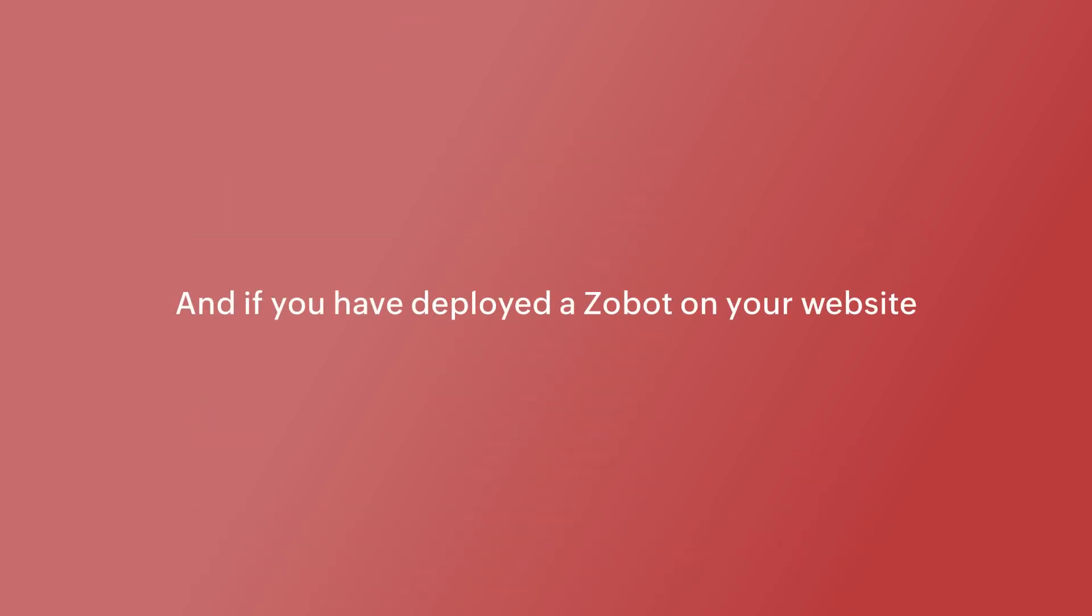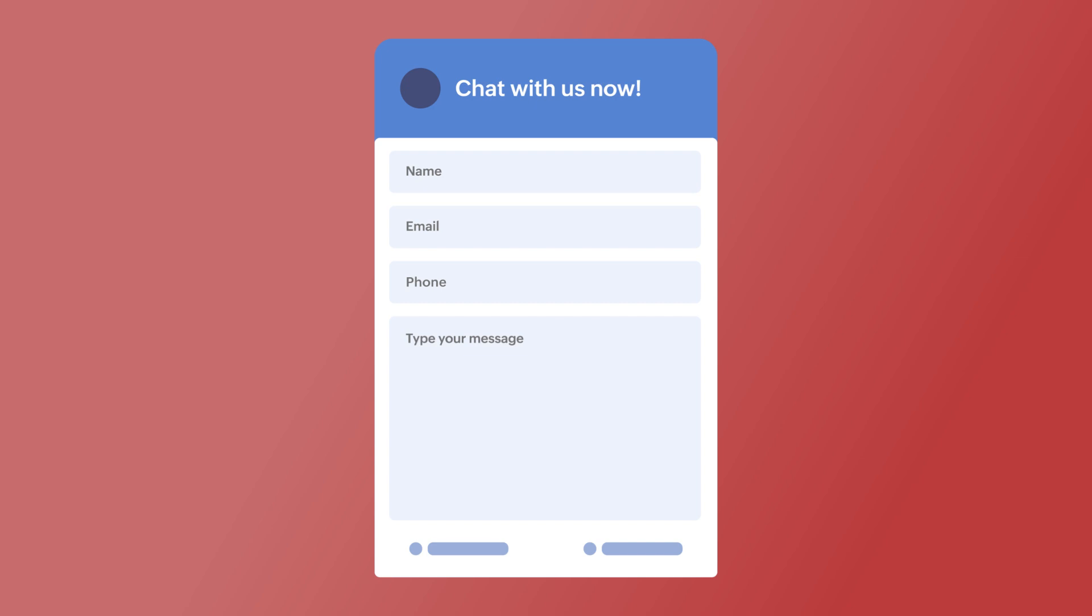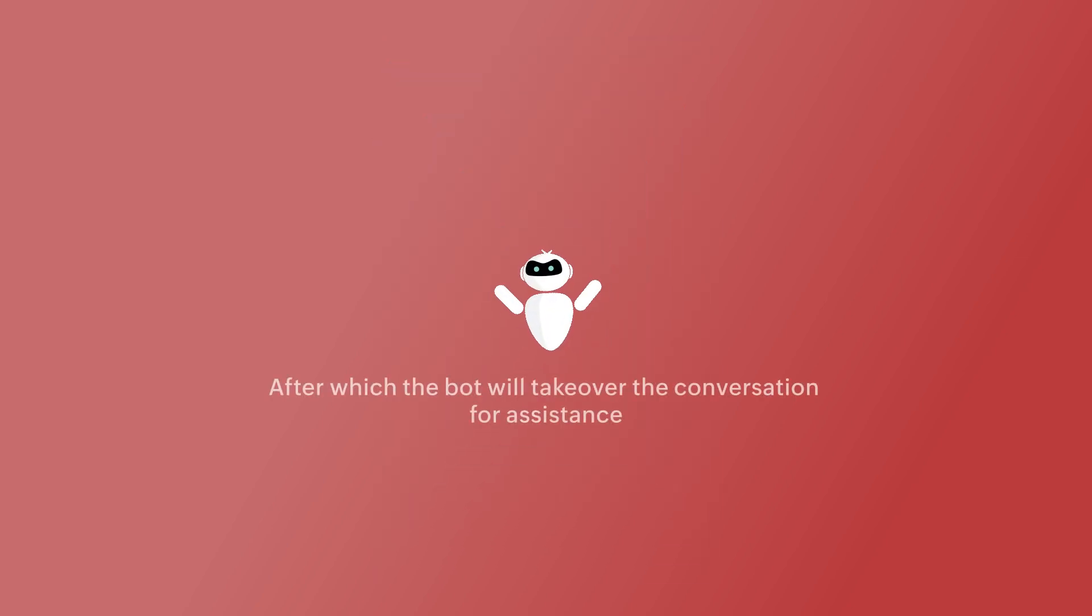And if you've deployed a Zobot on your website, visitors will get the pre-chat form first after which the bot will take over the conversation for assistance.